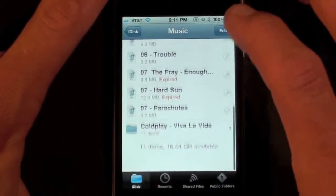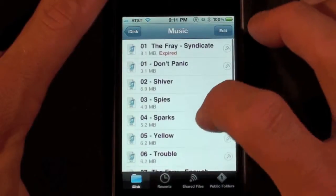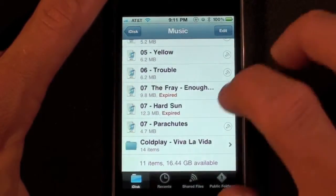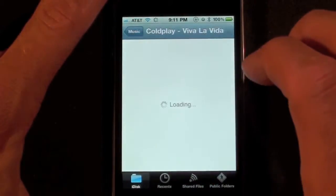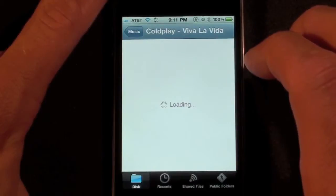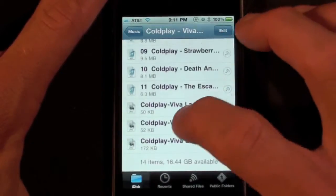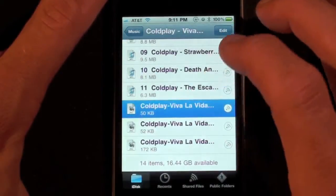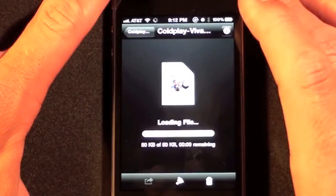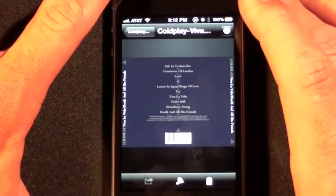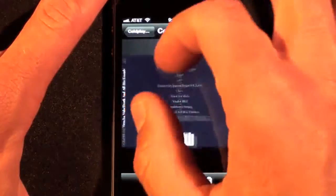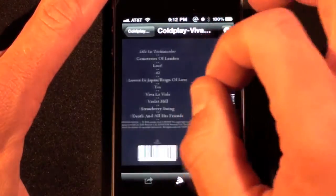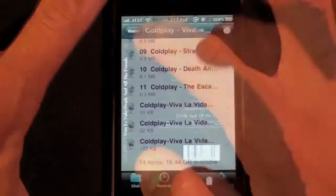So there we have it, all the individual songs I uploaded along with the Coldplay folder. So we even have some of the album artwork in here. There we go, we can take a look at the album artwork.